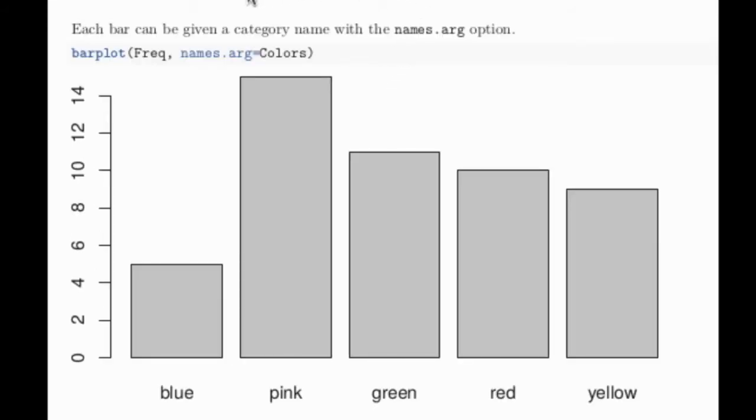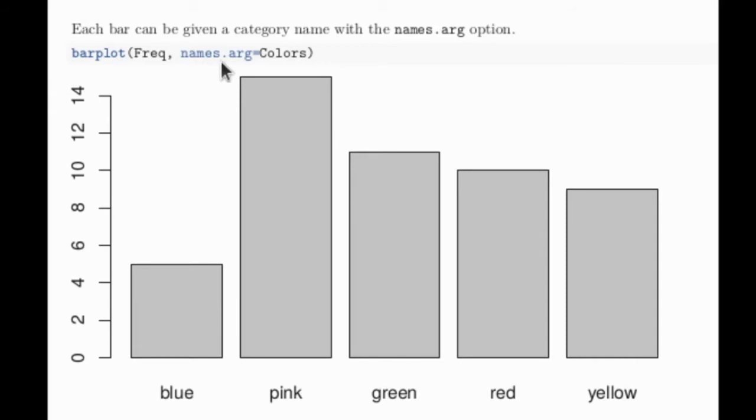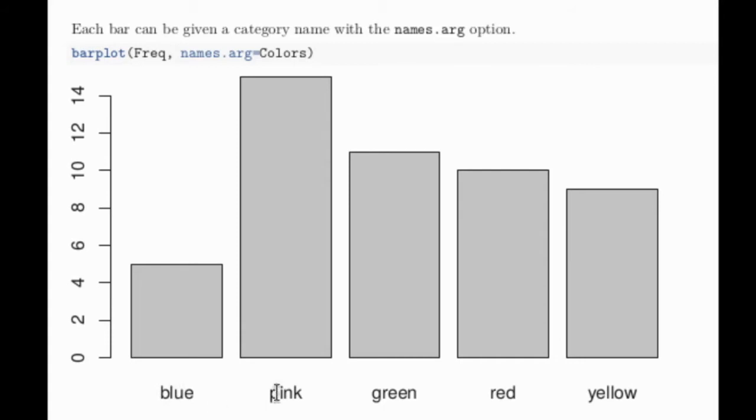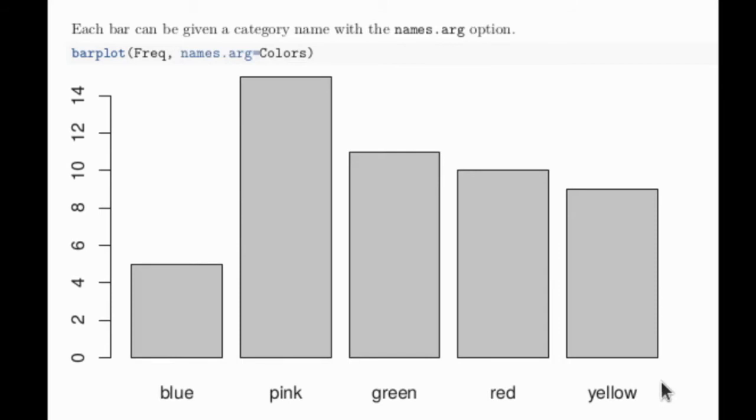The option in barplot that produces the names of the bars is called names.arg, the arguments for the names. Remember that we had already produced a vector called colors that contain the categorical values of blue, pink, green, red, and yellow. So when we make names.arg equal to that vector, then it puts these names down here.